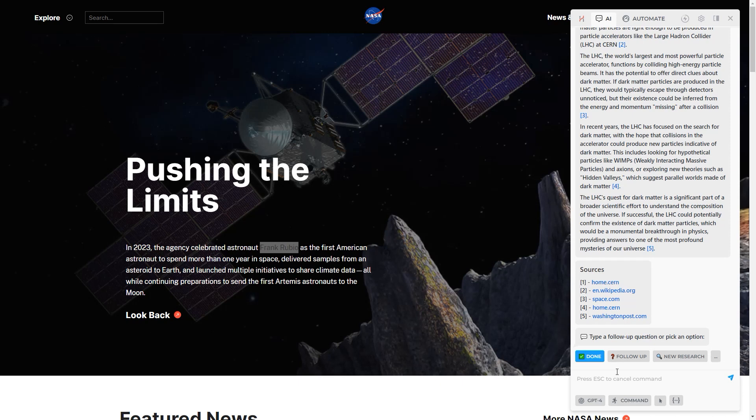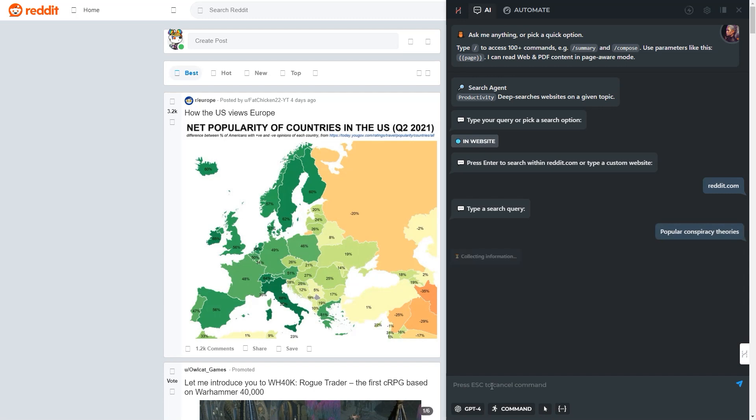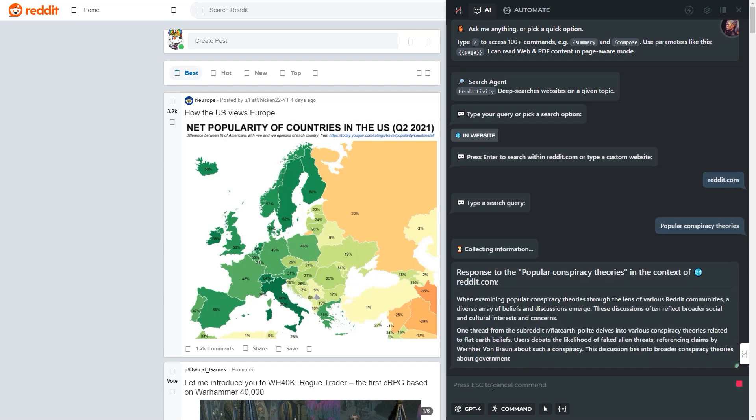You can also use the search agent to gather information within a single website, such as Reddit, YouTube, or a documentation wiki.